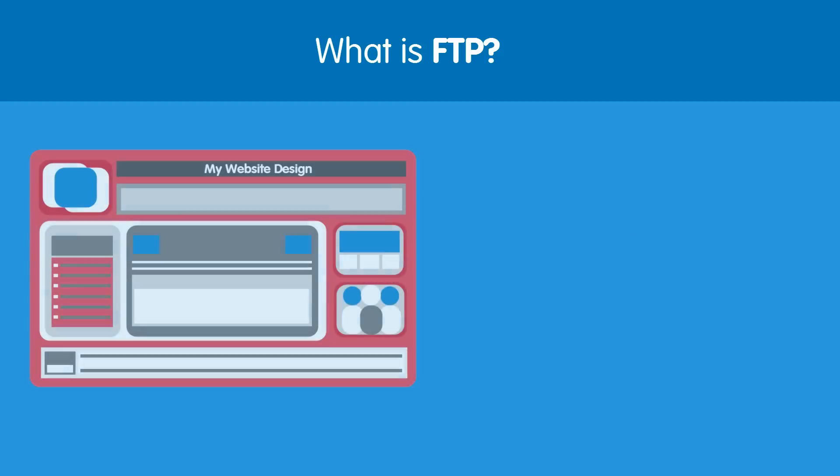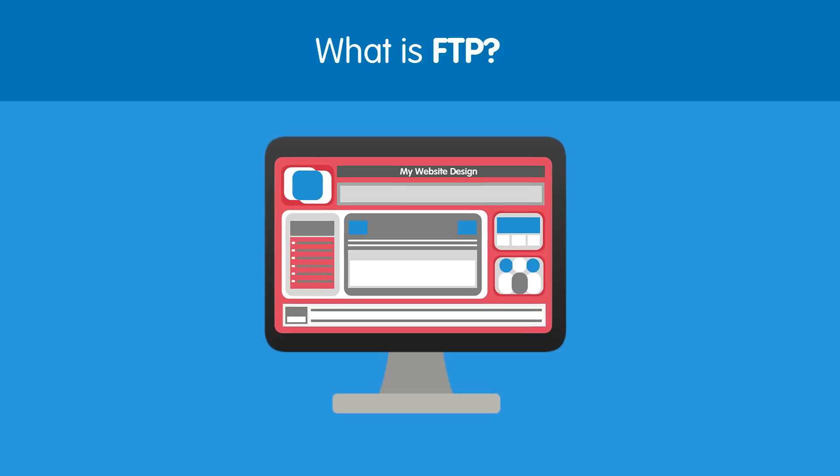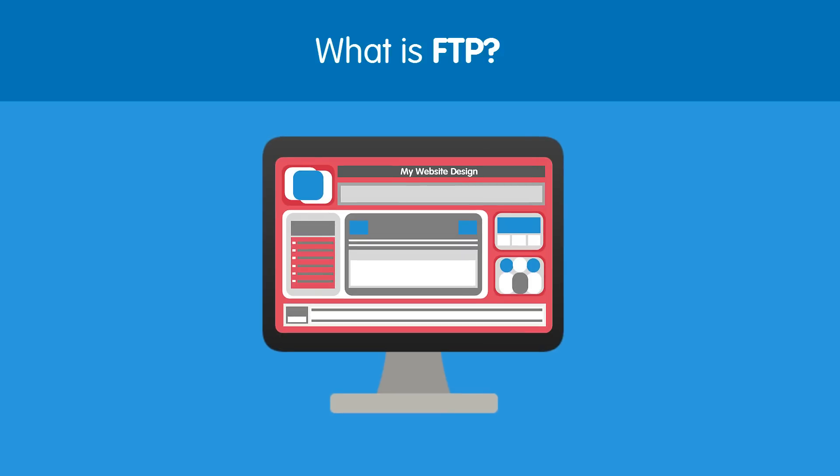Say you already have a website created but you just need to get it online. FTP allows you to transfer your website to your hosting space so you can view it online.